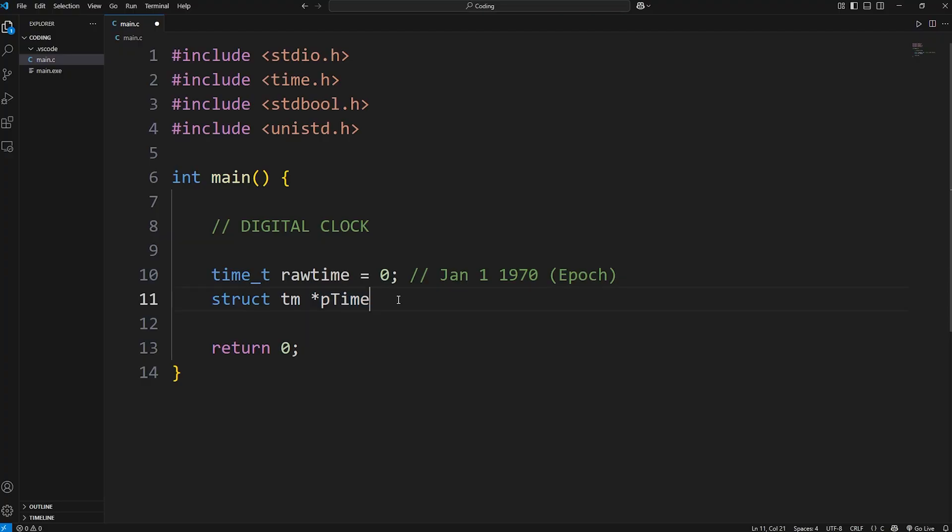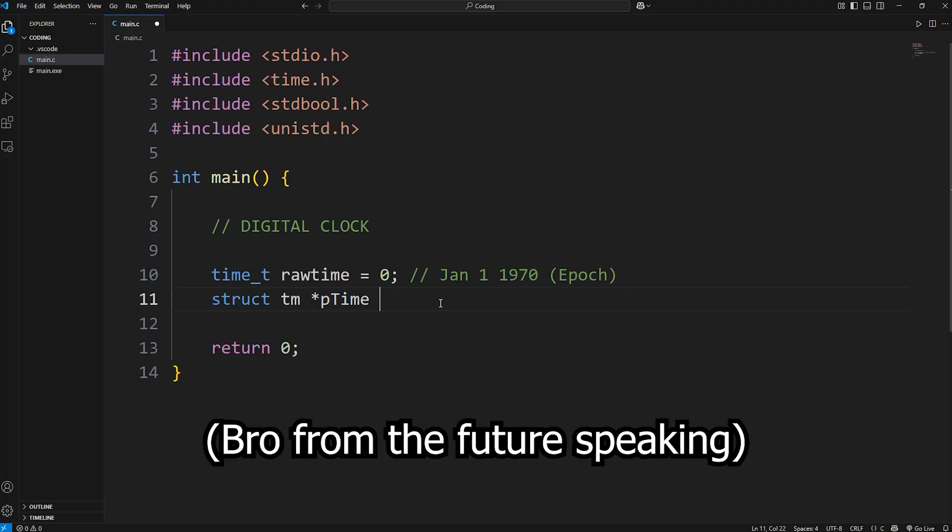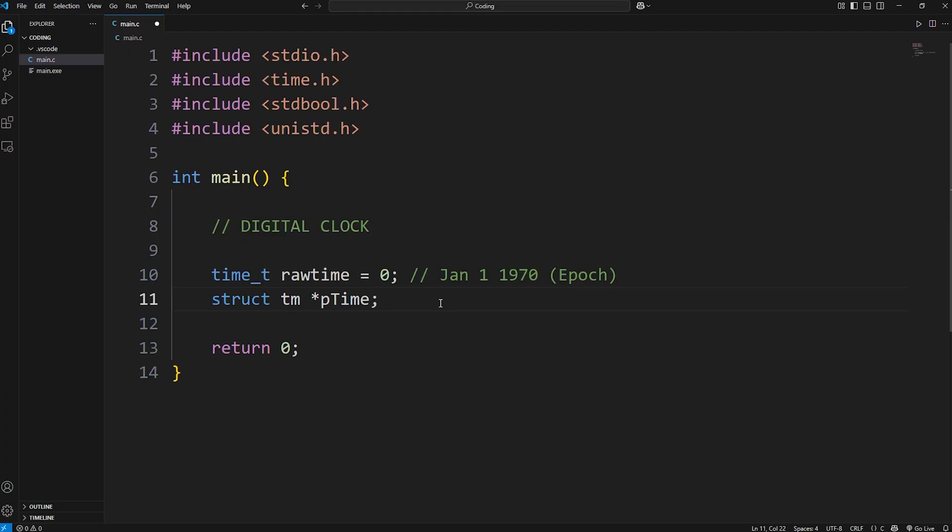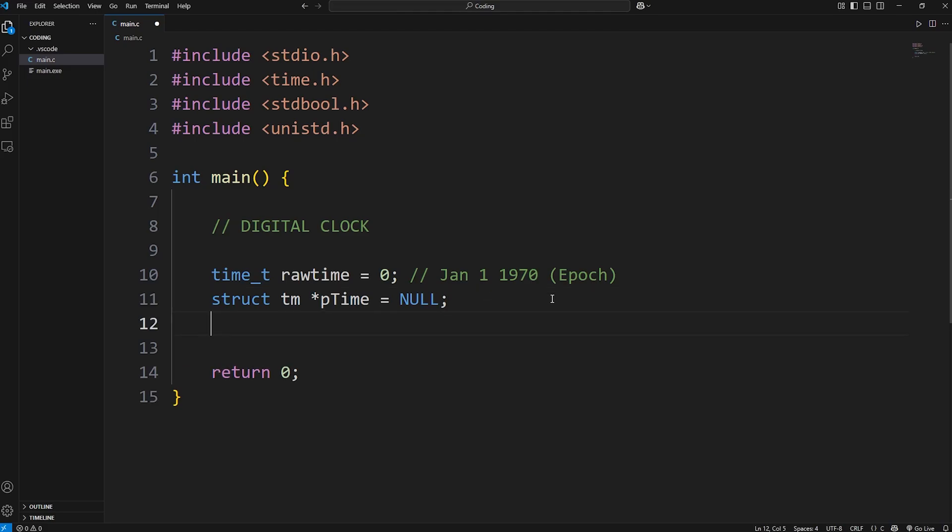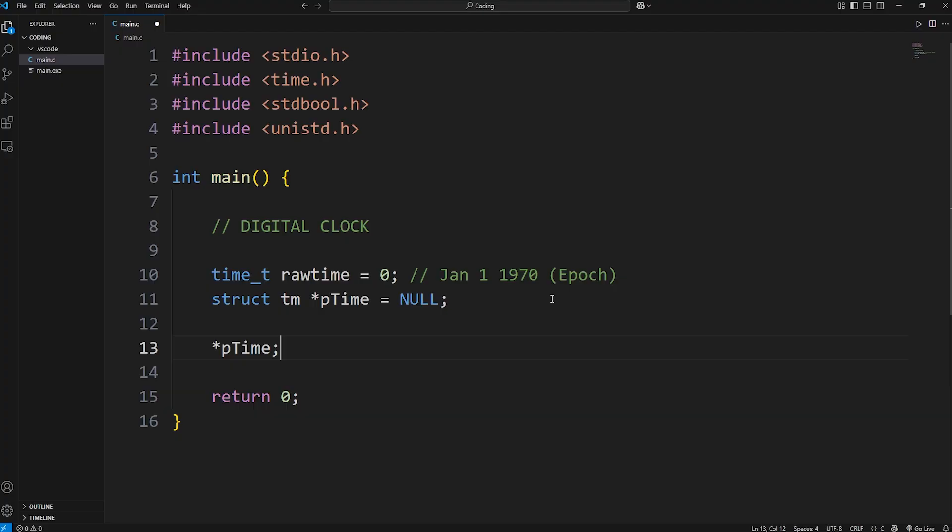ptime is going to be a pointer. If we declare a pointer but don't assign it, it could contain a garbage value. So what you could do with pointers is set them to be a value of null, null meaning no value. But be sure that you don't dereference it before assigning it. Don't later in your program dereference it while it's still null. That can cause a segmentation fault. Dereferencing a null pointer is very dangerous and can lead to unexpected behavior.